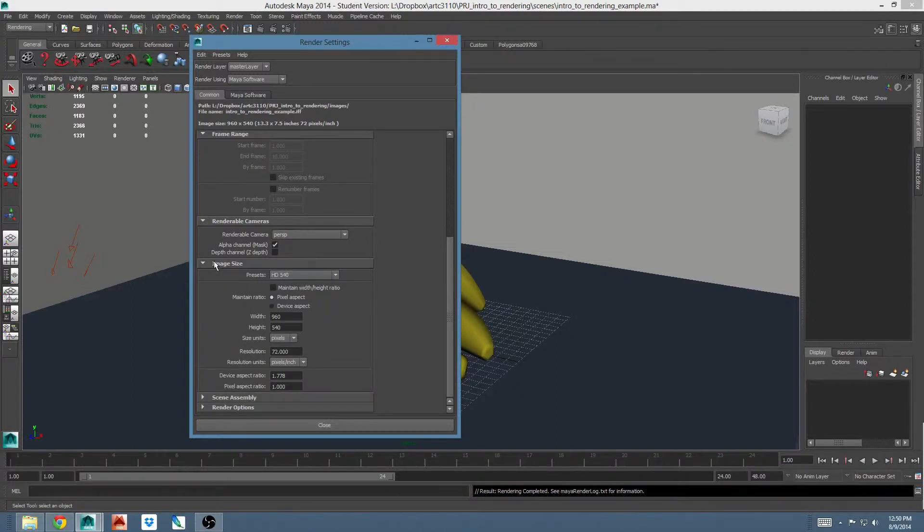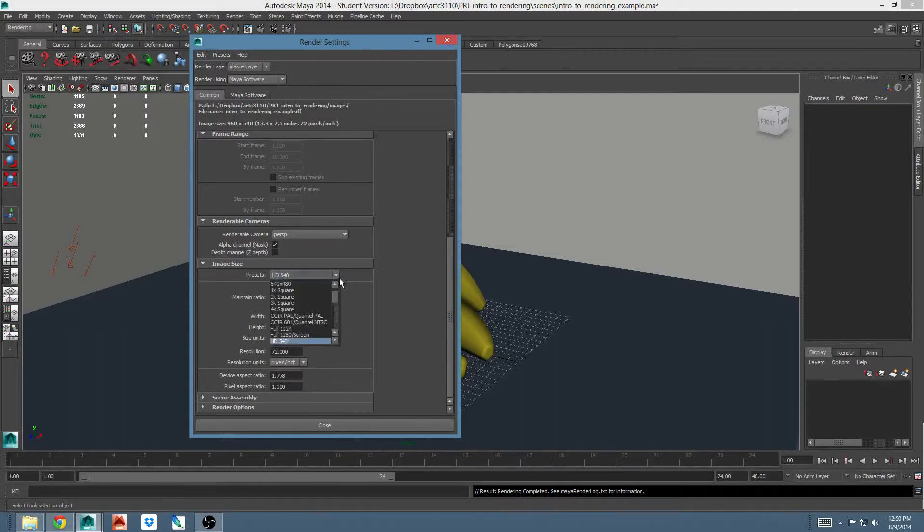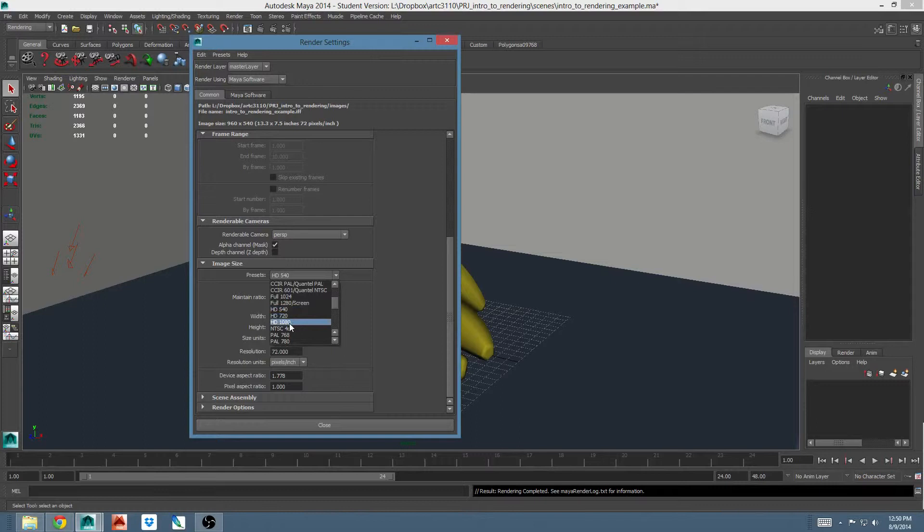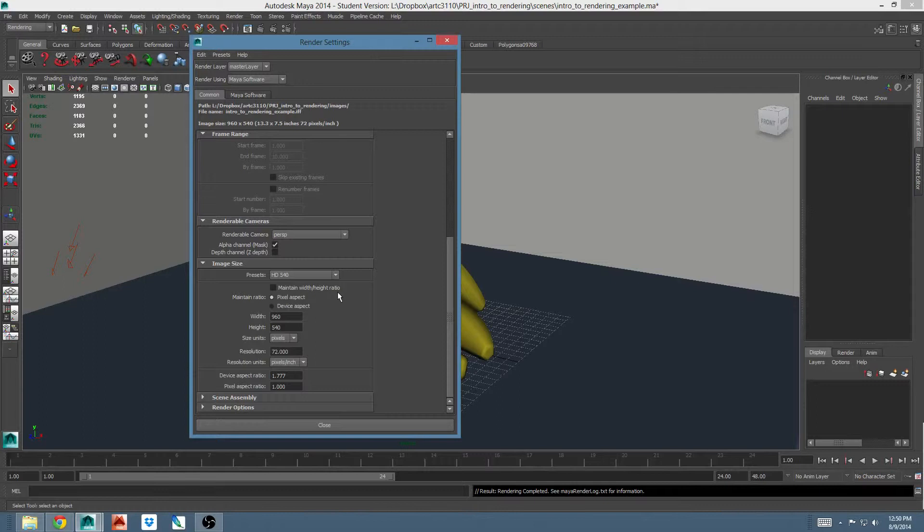The next section is image size. This lets you determine how big the image you're rendering out is. Maya has a lot of presets. The common choices are HD 720 and HD 1080. I tend to use HD 540 for testing. It's big enough to give you an idea of what's happening, but it's not so big that it takes a very long time to render.